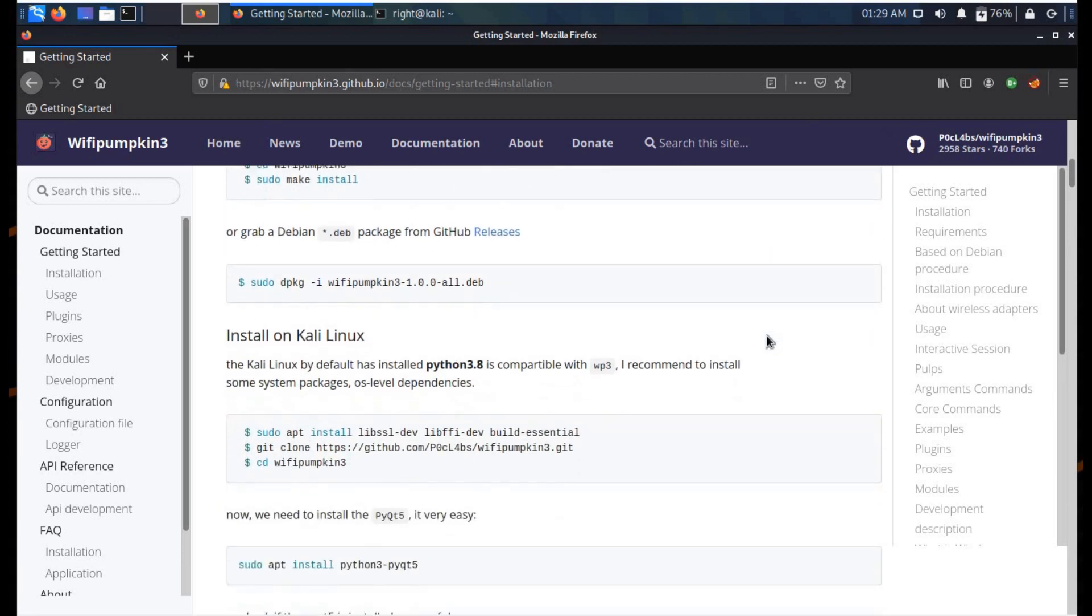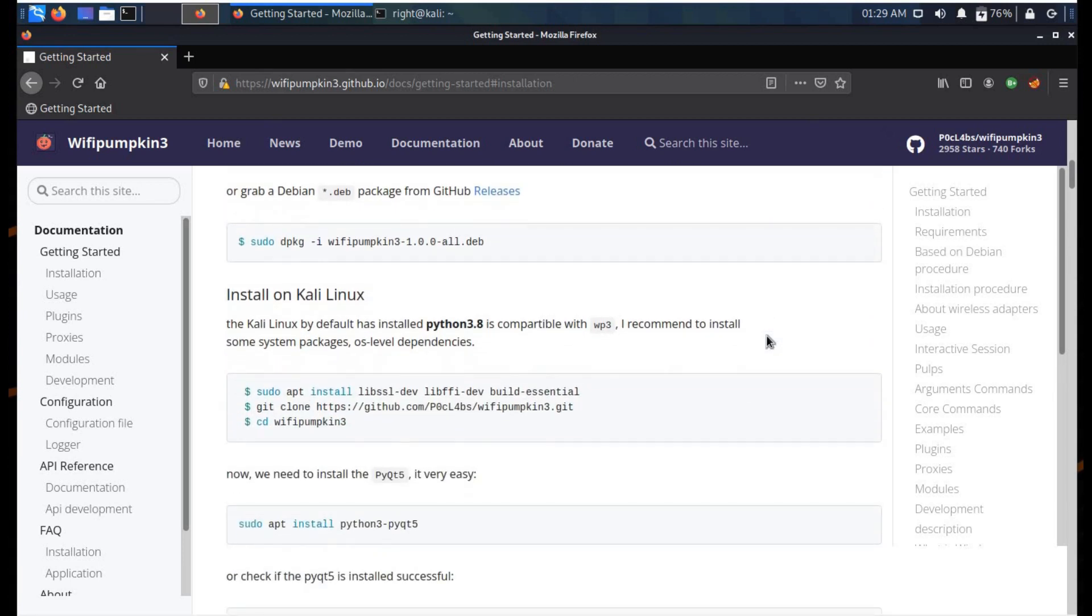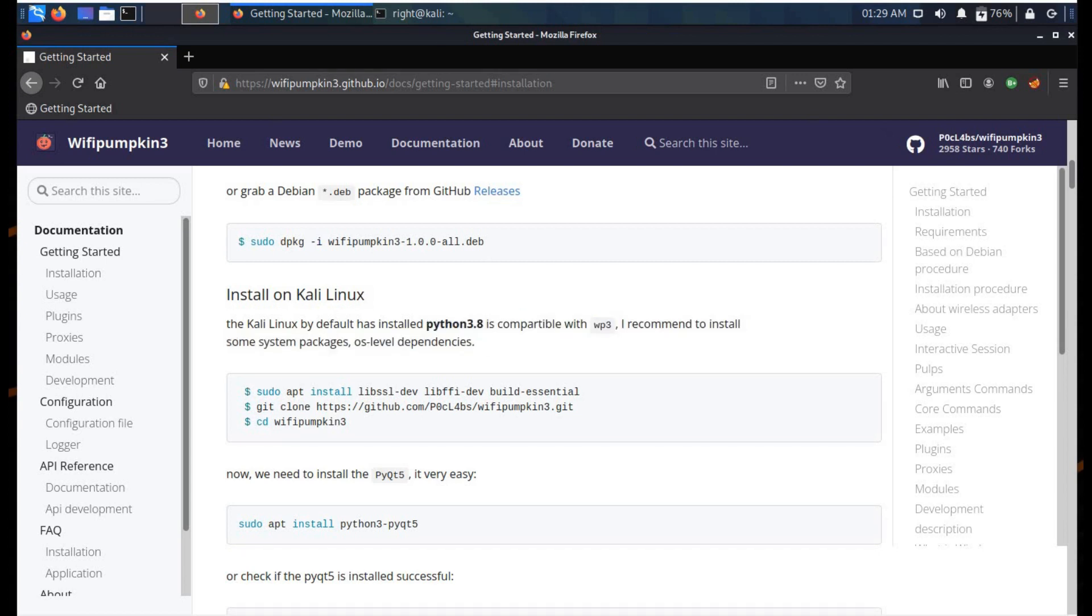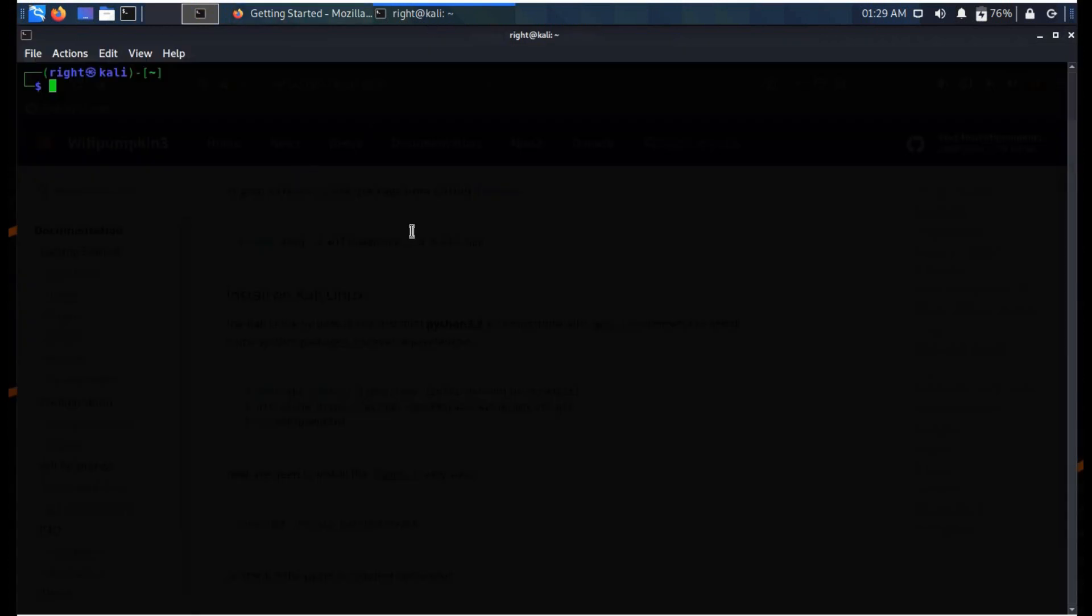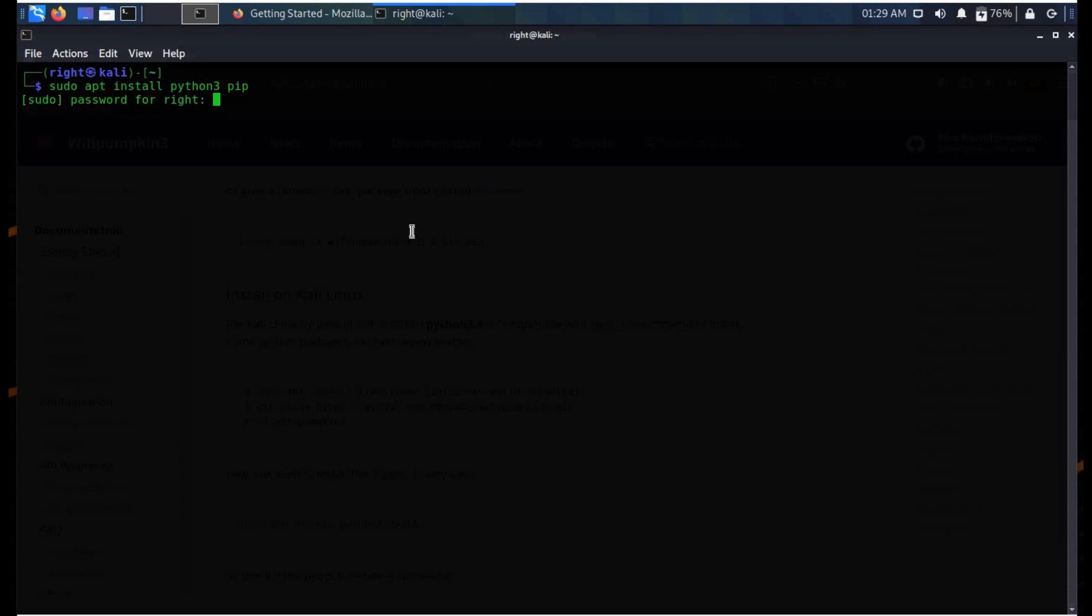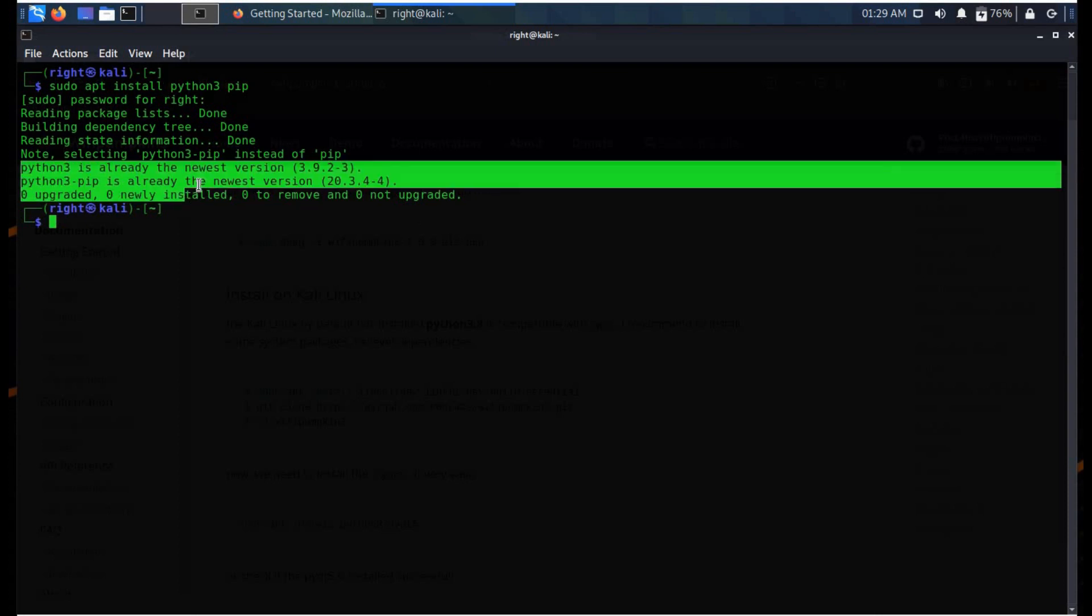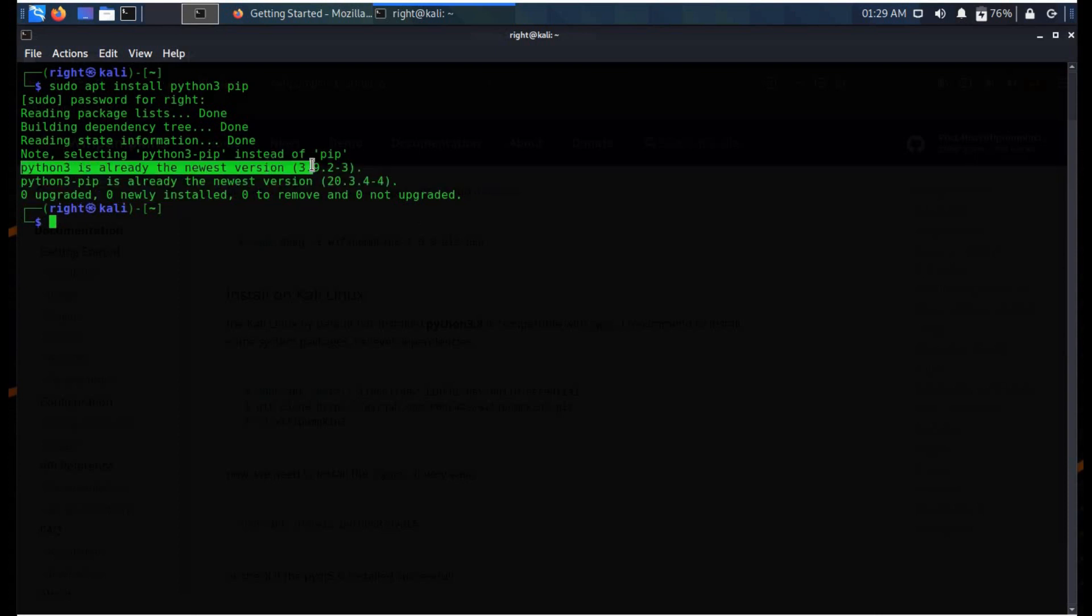Python comes pre-installed with Kali Linux. Let me check whether it's there on this machine or not. If you don't have Python installed, please install it with this simple command.